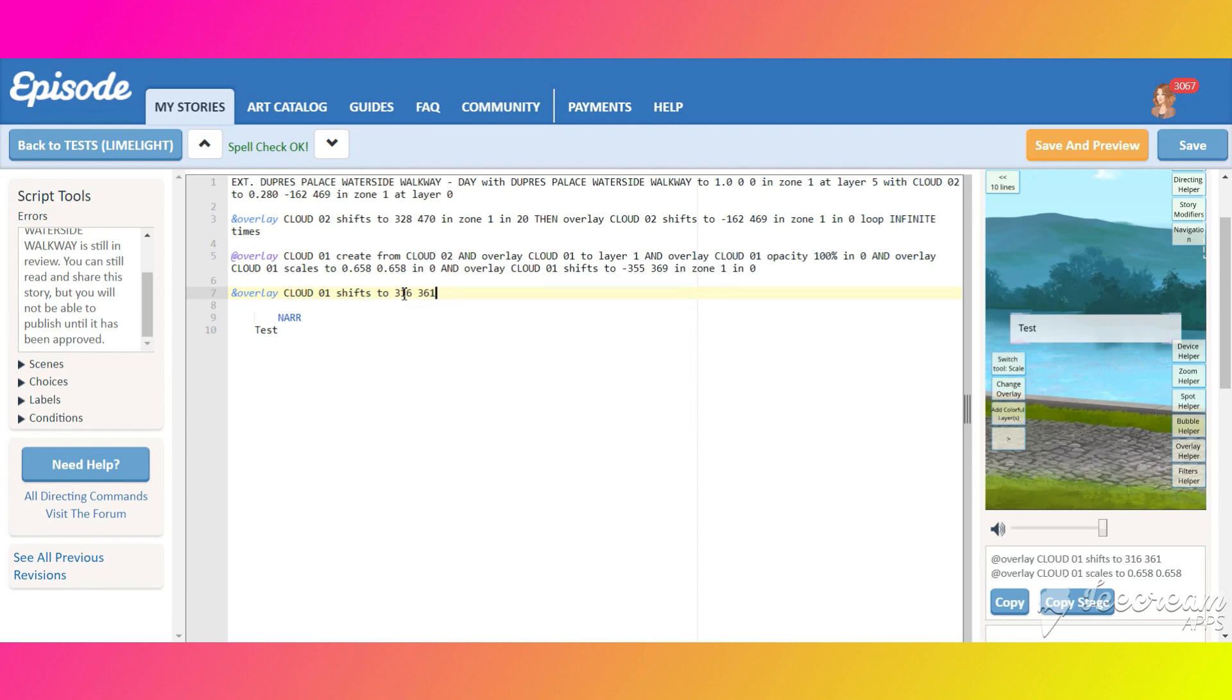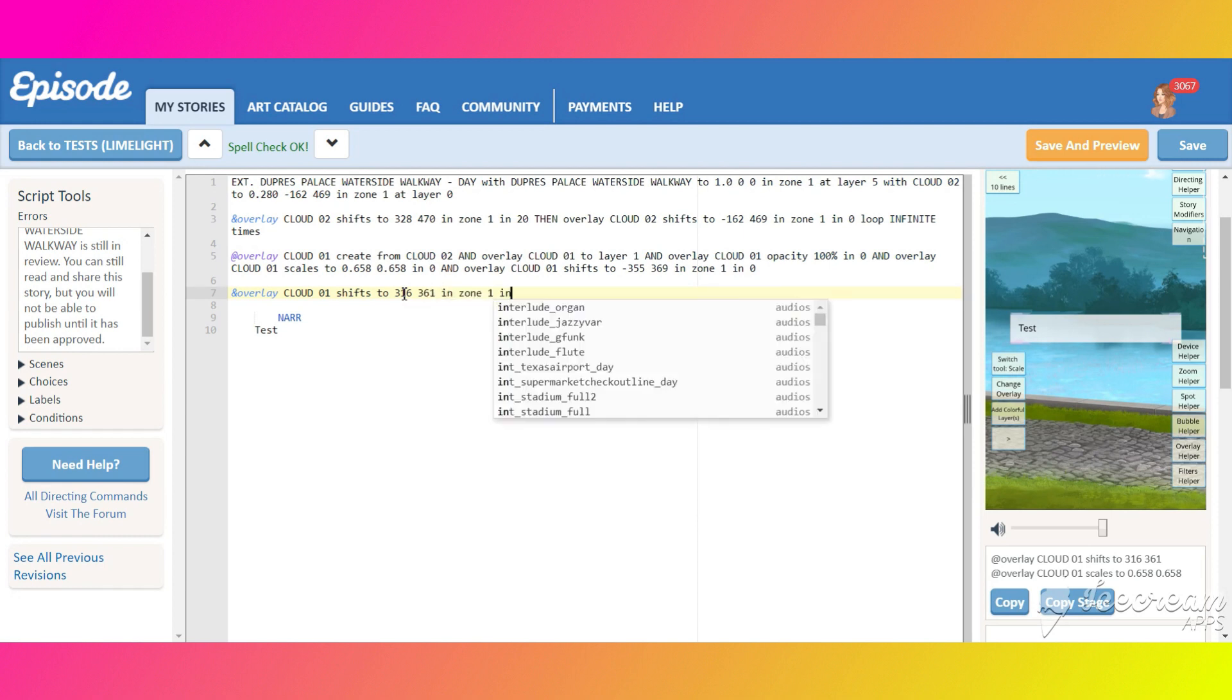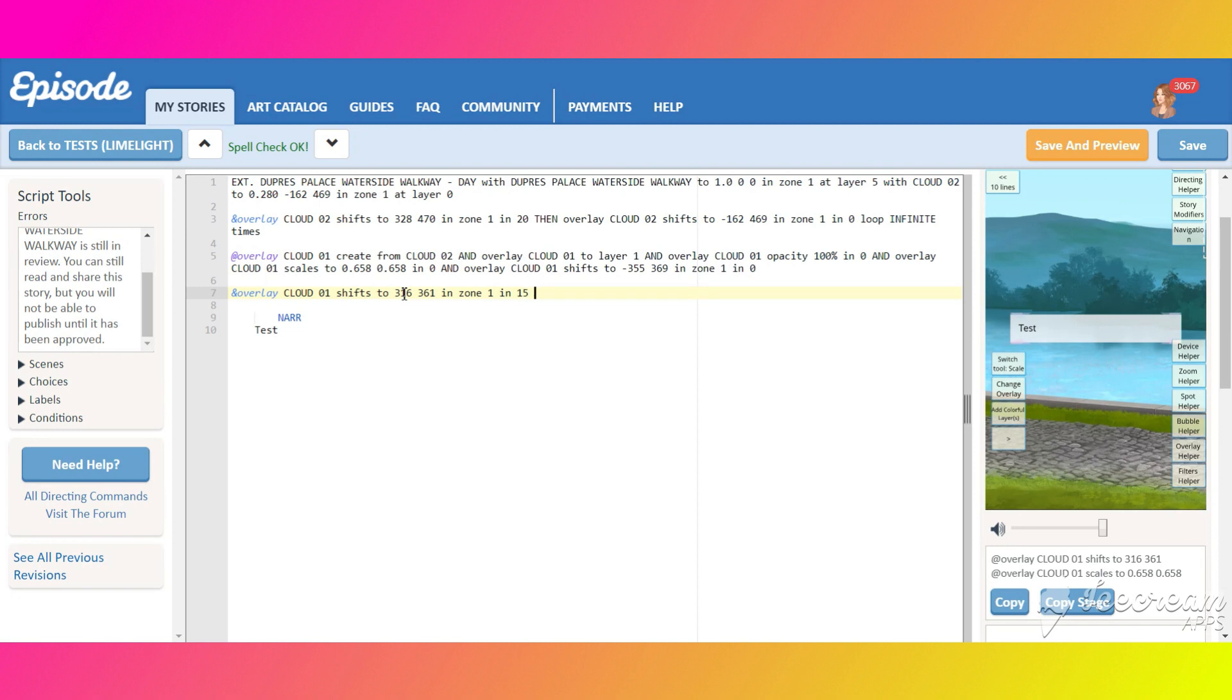We'll make this cloud move faster than the first one, it will shift in 15 seconds. You can change the time to be whatever you like.